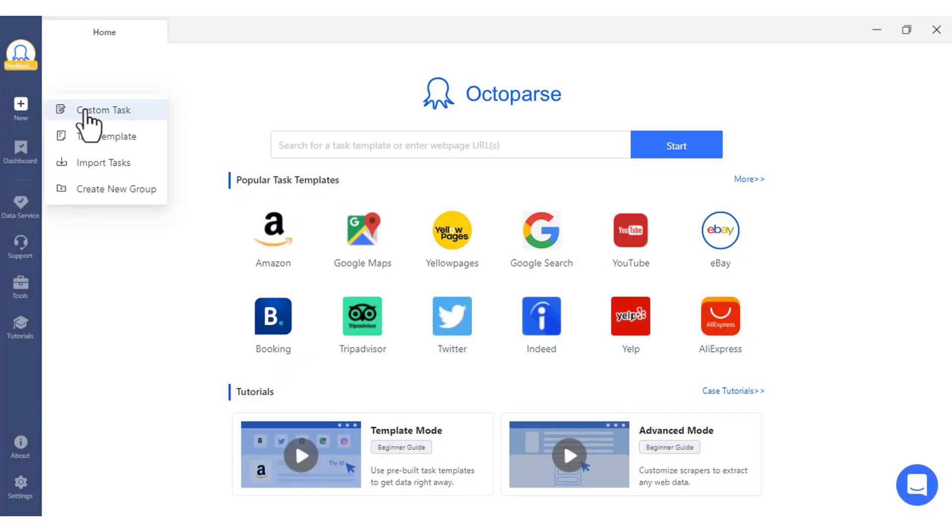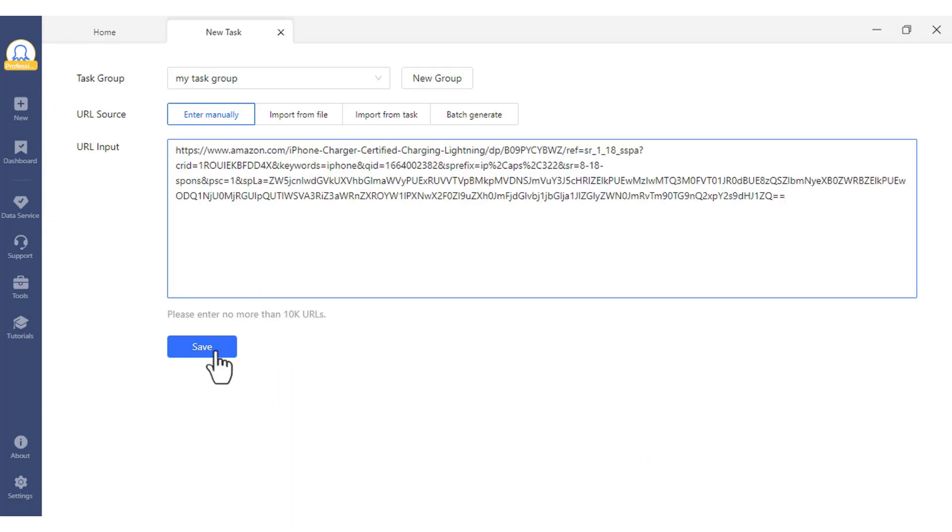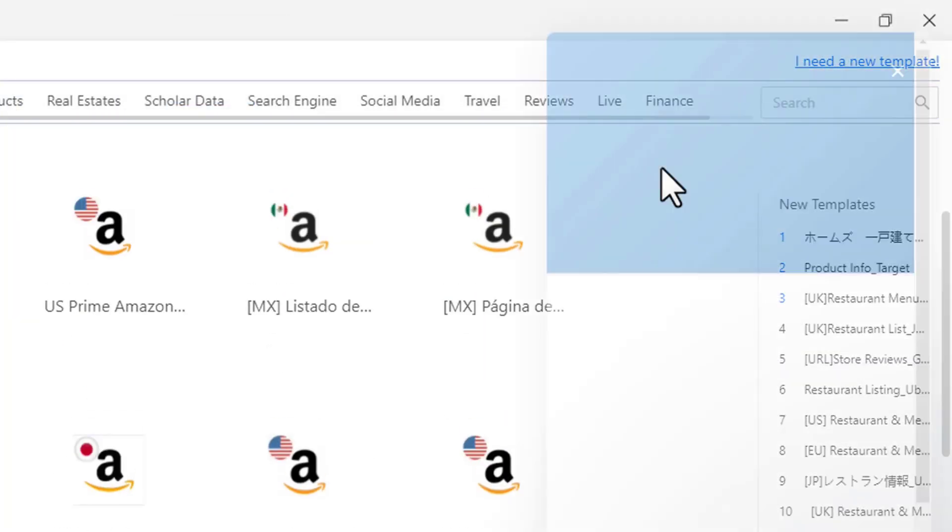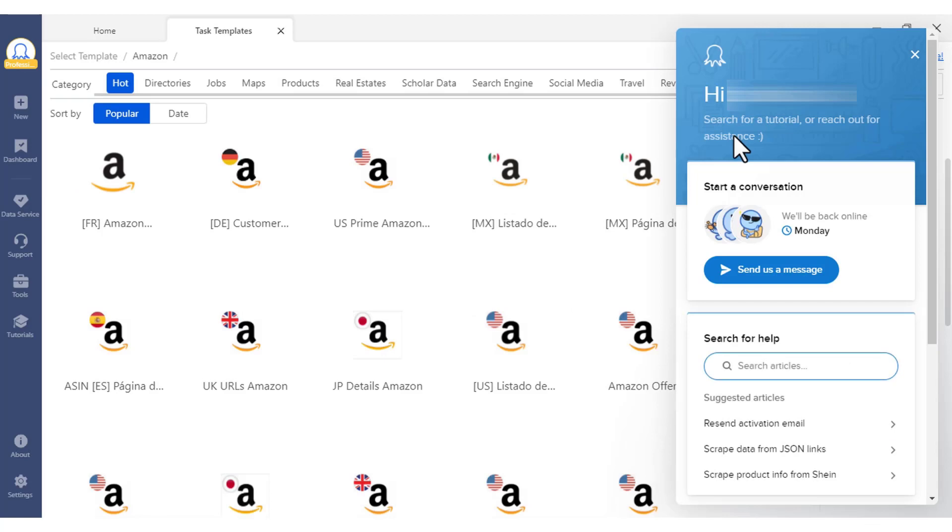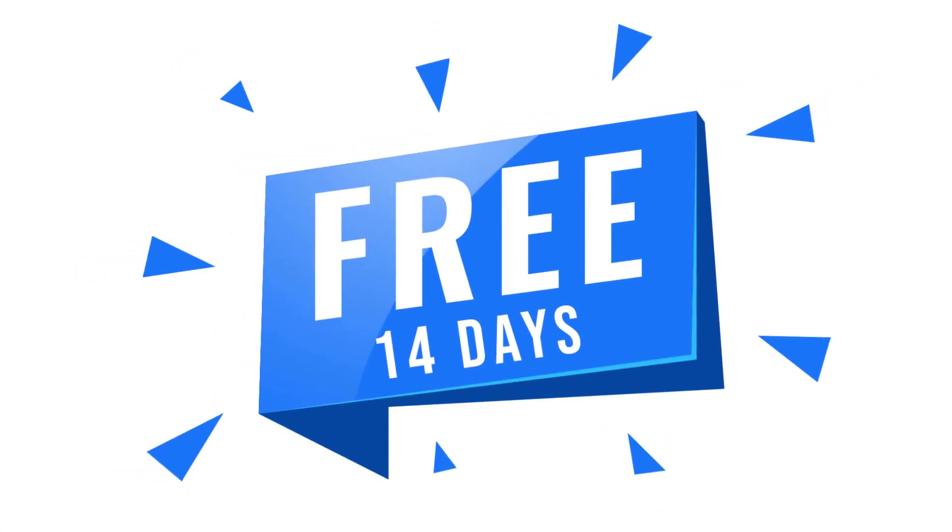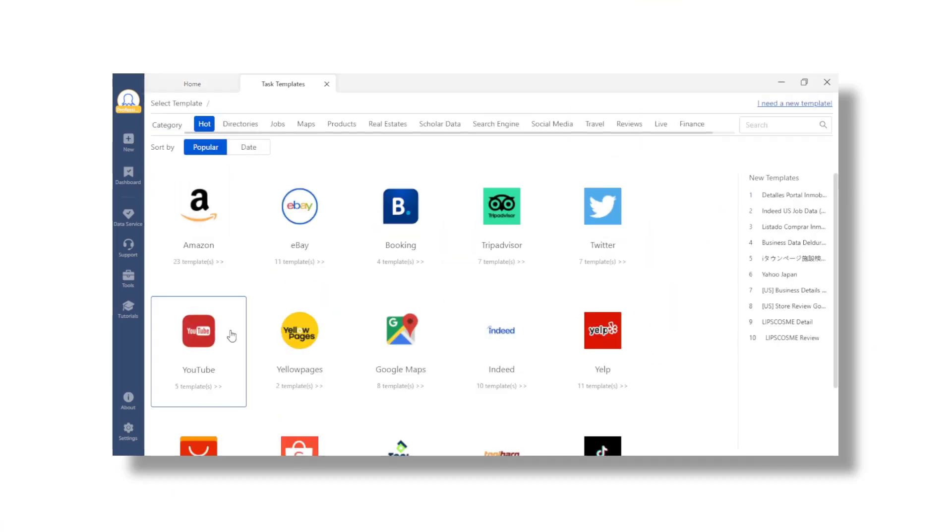If you need to capture data fields that are not yet covered by the templates, you can always build your own scrapper in Octopus or request a new template to be made. Come join the 14-day free trial and play around with the powerful features now.